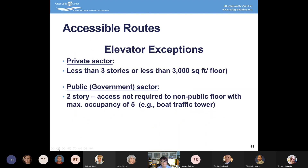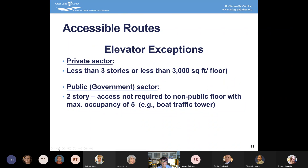Regarding elevator exceptions: for the private sector, if a building is less than three stories or less than 3,000 square feet, they're not required to have an elevator. However, for government entities, once you go over one story, you are required to have an elevator — except where the occupancy is less than five. For example, a boat traffic tower on the Ohio River with fewer than five people, or a press box with an occupancy of less than five, would not be required to have an elevator. There are a few exceptions, but they're very few and far between.